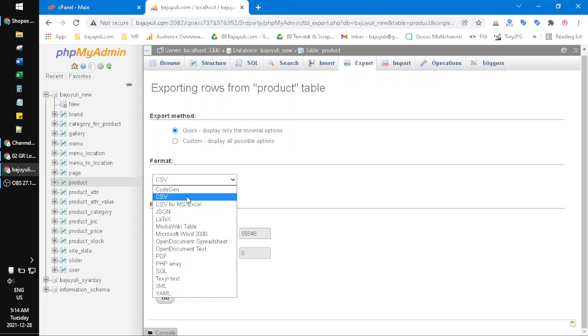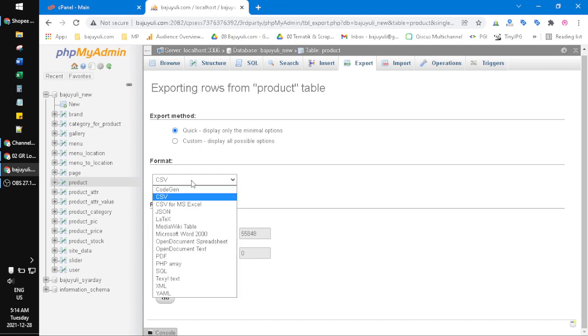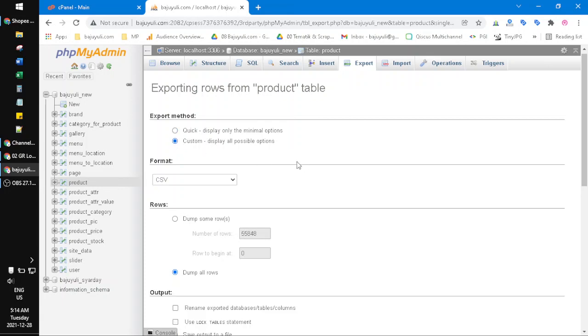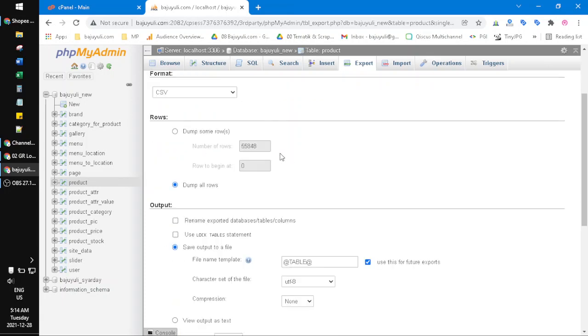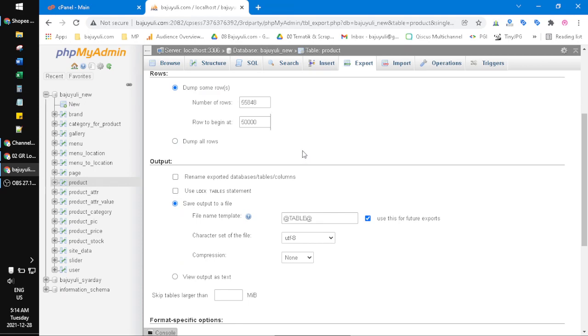Usually I choose the custom or display all possible options. For example, I want to download only some rows, so I put rows from 15,000 to 55,000.